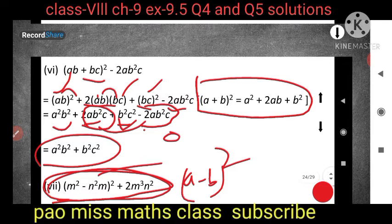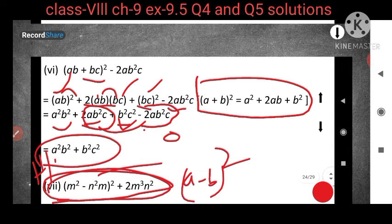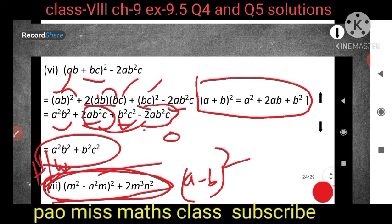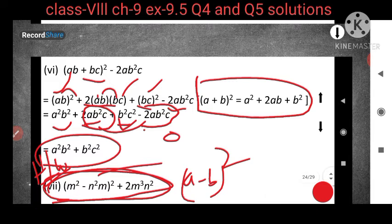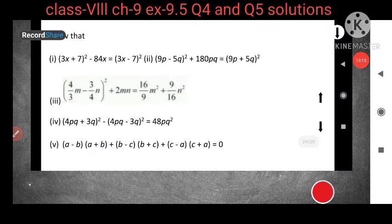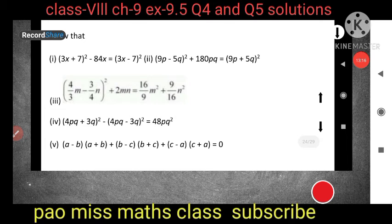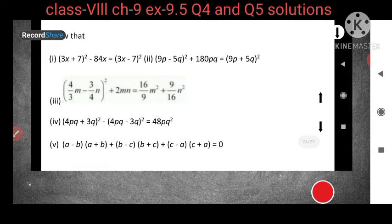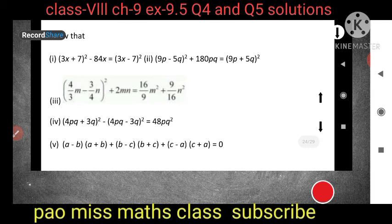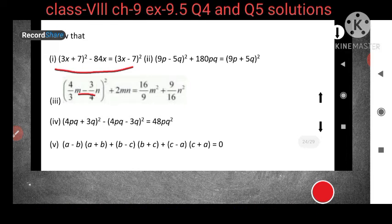Question number 7 is your homework — solve it like question number 6 but use the second identity. Now for the next set: we have to show that (3x + 7)² - 84x = (3x - 7)². We will solve both left hand side and right hand side separately and make them equal.